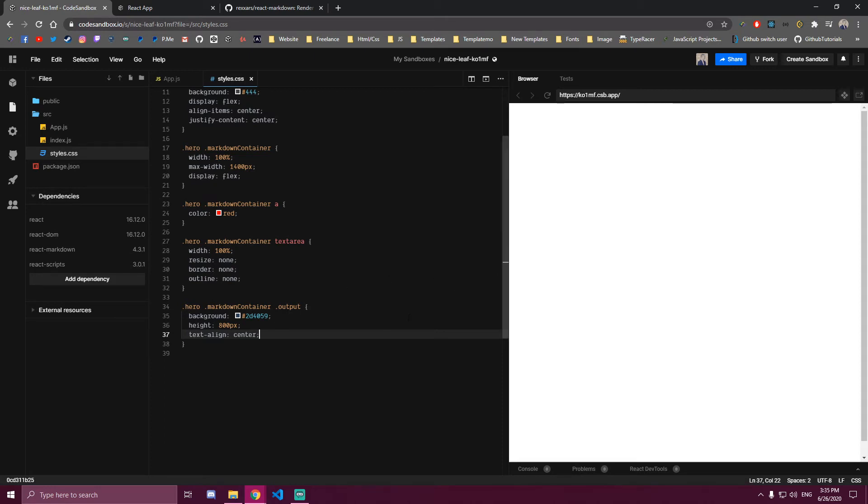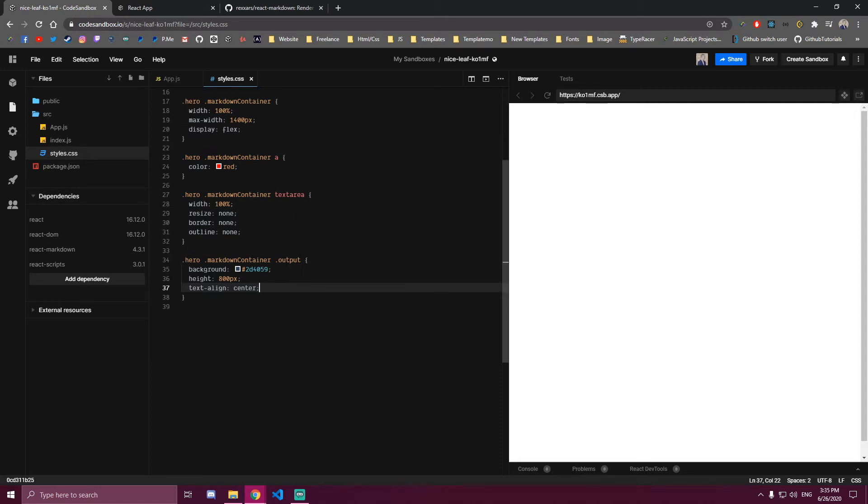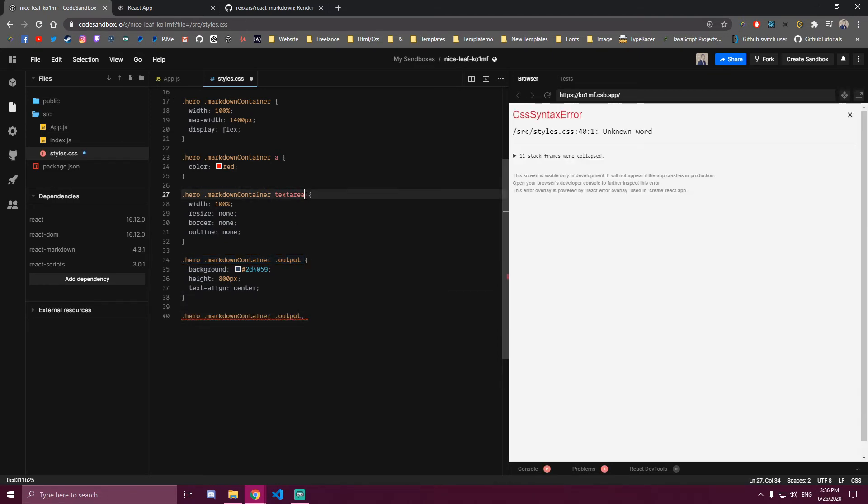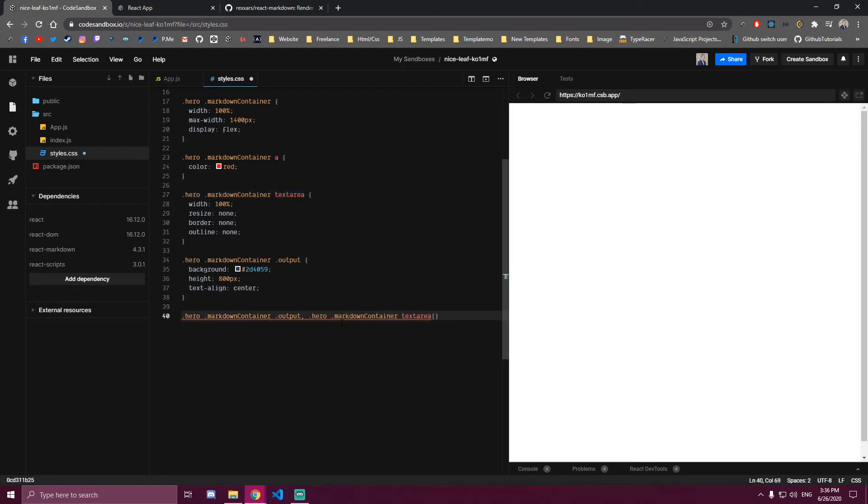And then for both output and text area, we want to have more style. So we can copy this and a comma and then copy this line. And then let's import that.